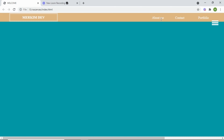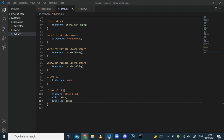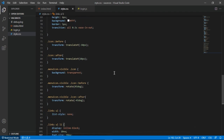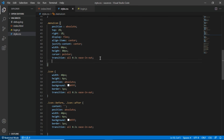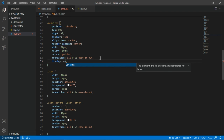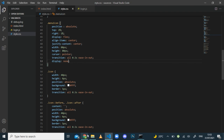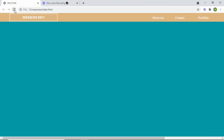By default on a big screen, I don't want to see the menu icon. So I'll go to the .menu-icon selector and set display: none. Back in the browser after refreshing, it has disappeared.